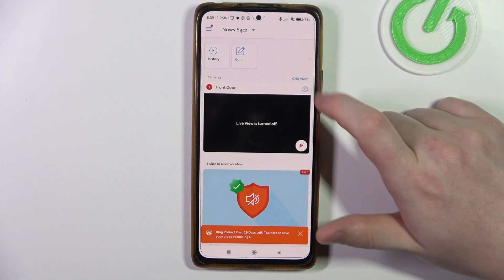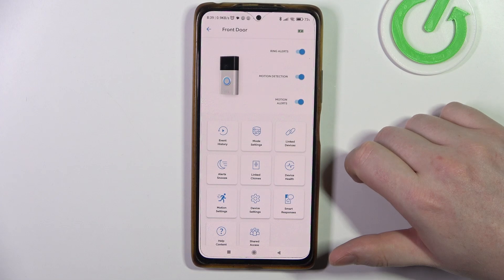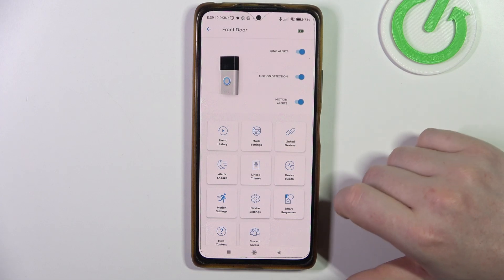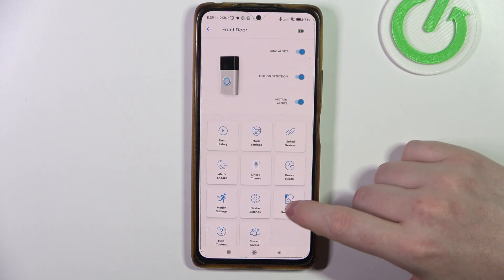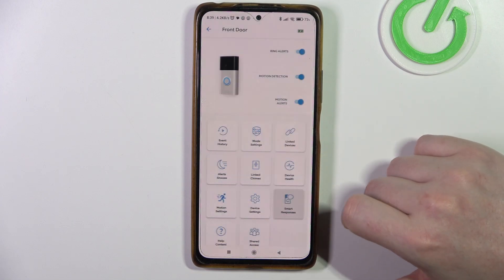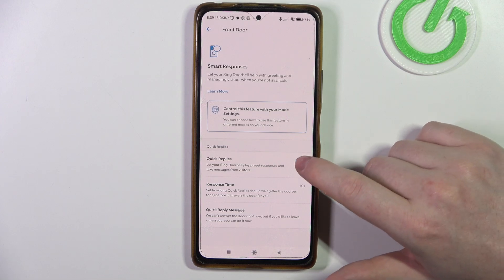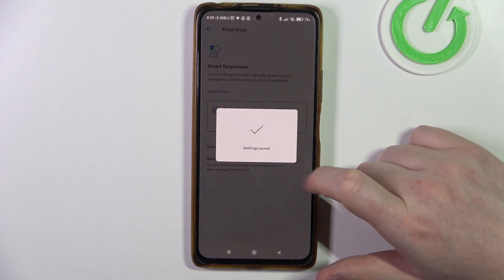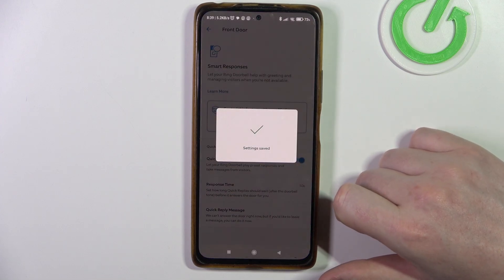To do this, first we'll need to click on the gear icon next to our doorbell inside the app, then navigate to smart response in the bottom right corner, and inside we'll be able to activate or deactivate them.